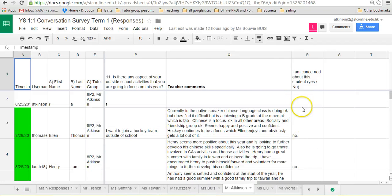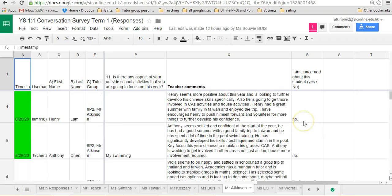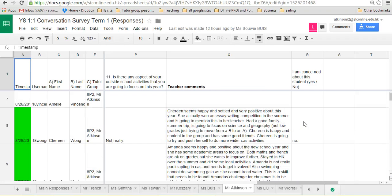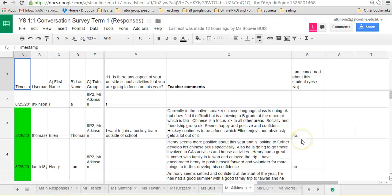What would be useful after you've done your one-to-one is to do a very quick email and just summarize any students of concern that you have to your head of year. This system seems to work really well.